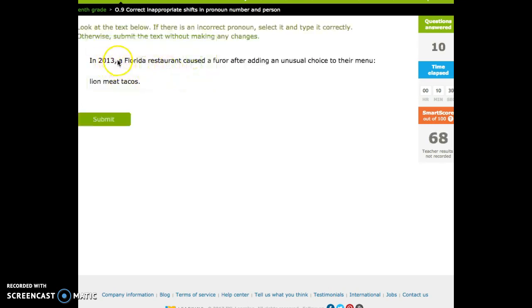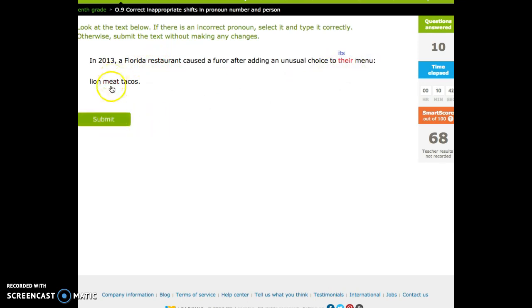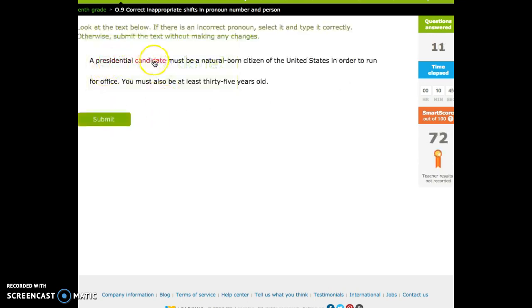In 2013, a Florida restaurant caused a furor after adding an unusual choice to? Mmm, a restaurant is singular. There's plural. Lion meat tacos.